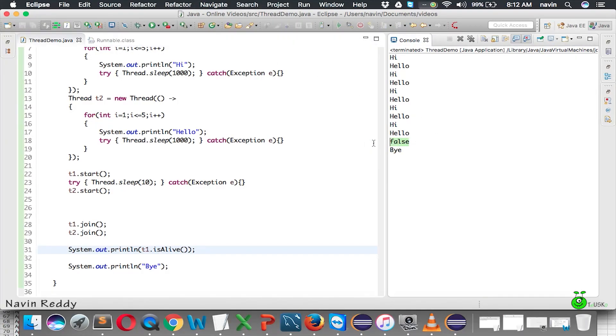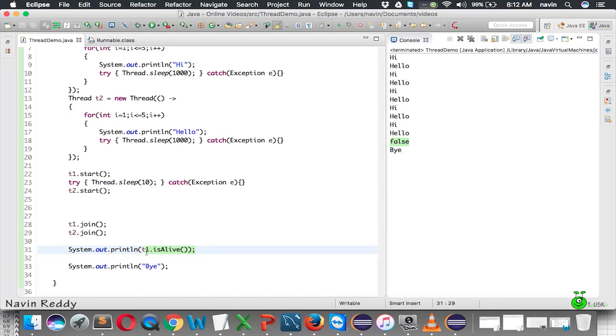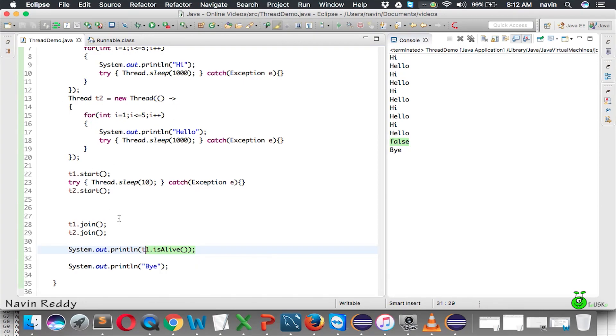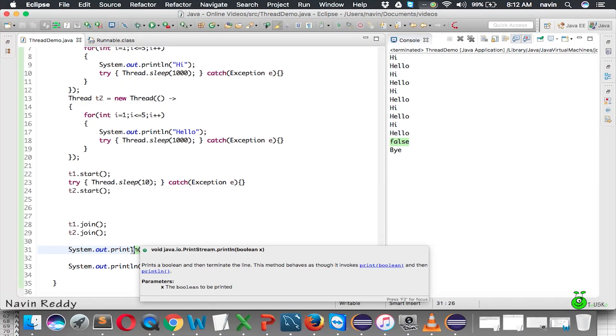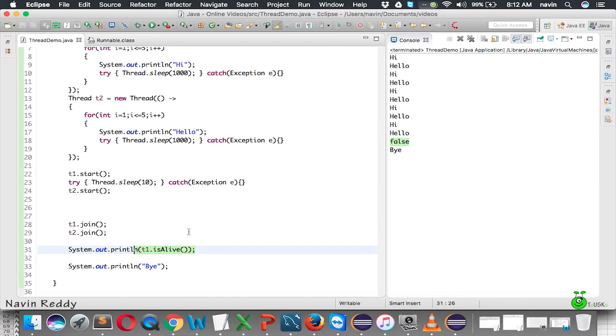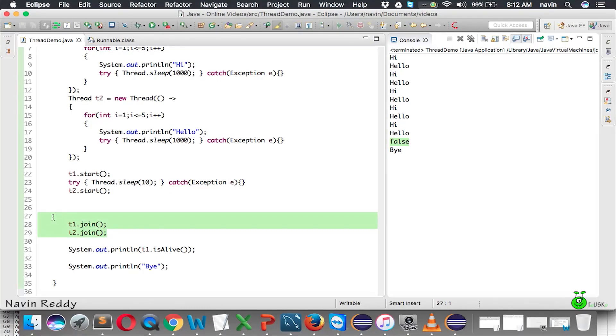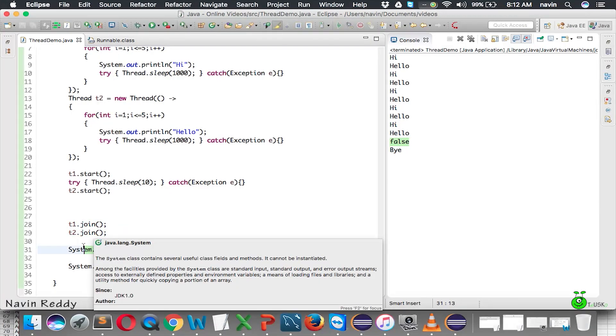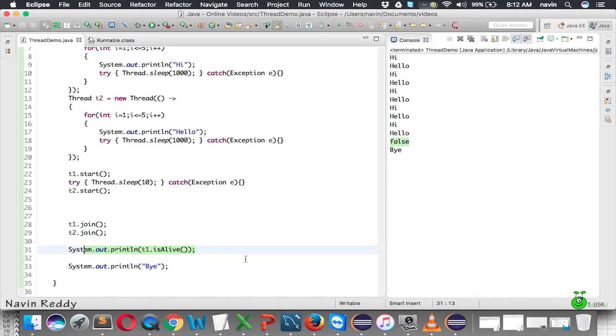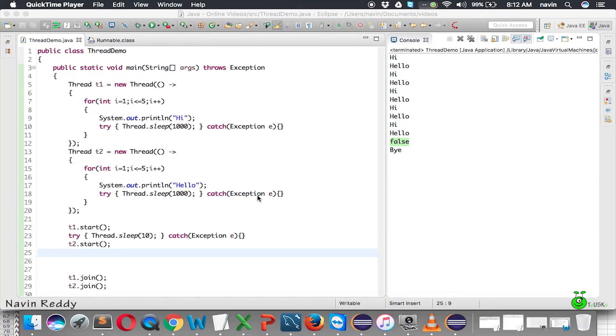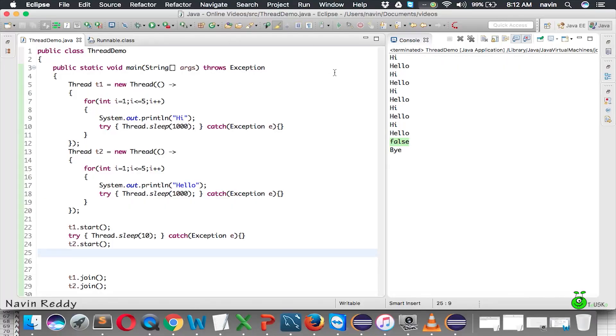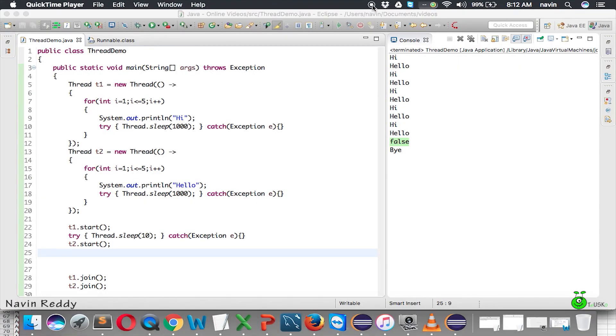So isAlive is a method using which you can actually detect if your thread is in a running state or not. Once your thread's job is done, it will be dead. We can check that with the help of the isAlive method. That's about join and isAlive. In the next video, we'll talk about some new concepts in threads.